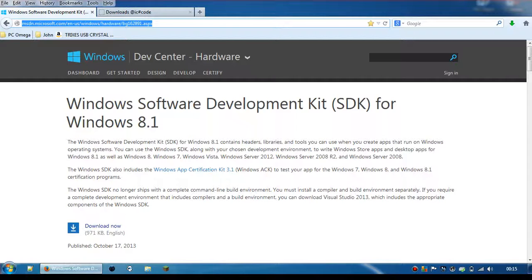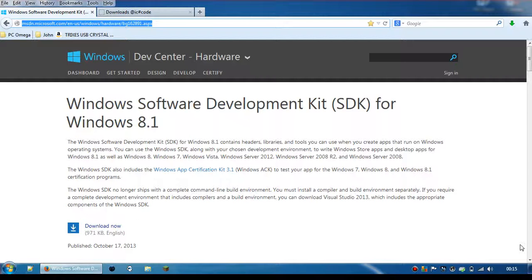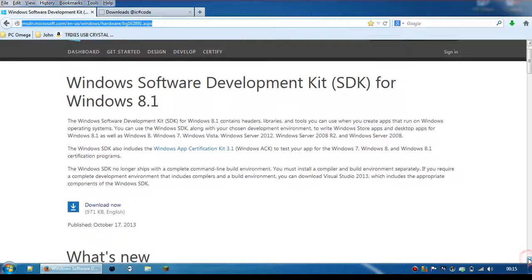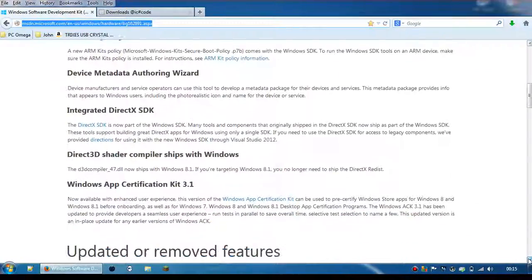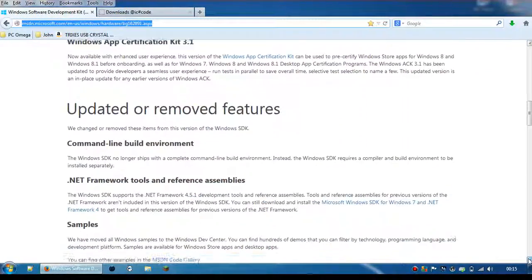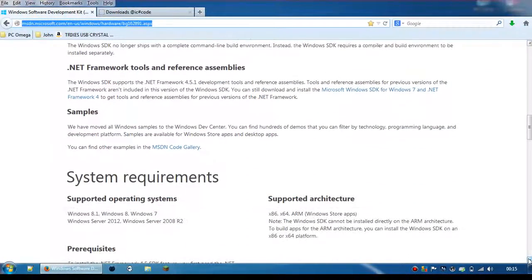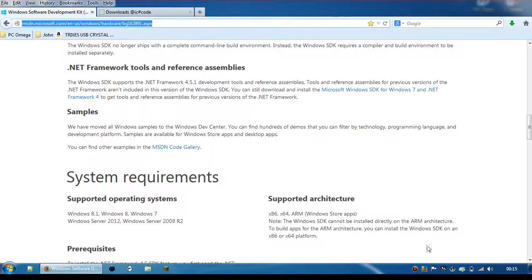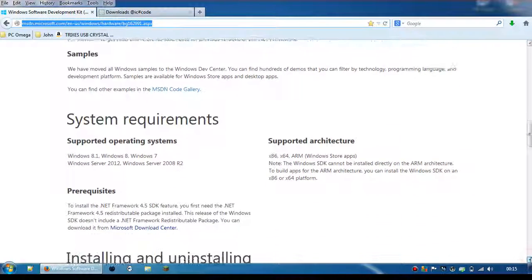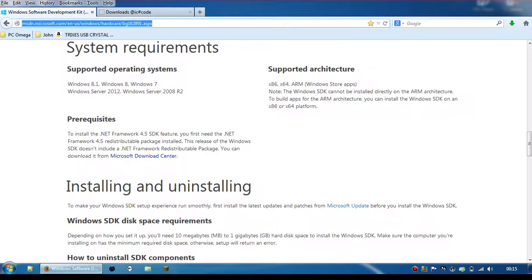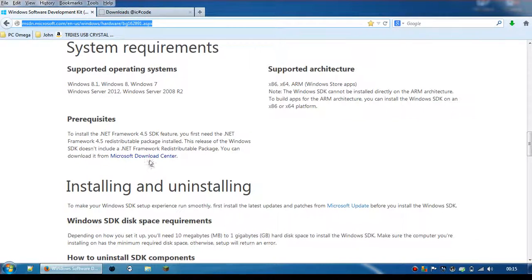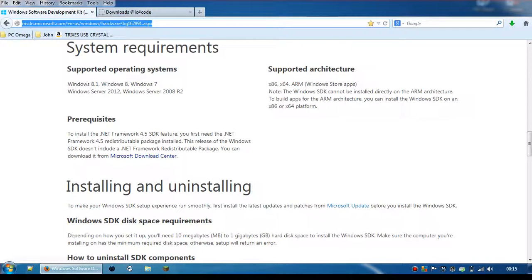If you press this button here, you download that. And if you scroll down, you also need to download the .NET Framework 4.5 redistributable package. You just click on that link there and it will take you to a download.